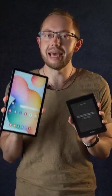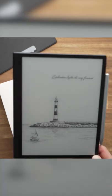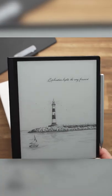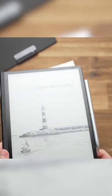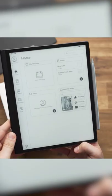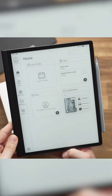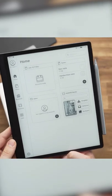What happens when an ebook reader and a tablet get a baby? You get the Huawei MatePad Paper, a very interesting 10.3-inch e-ink tablet.